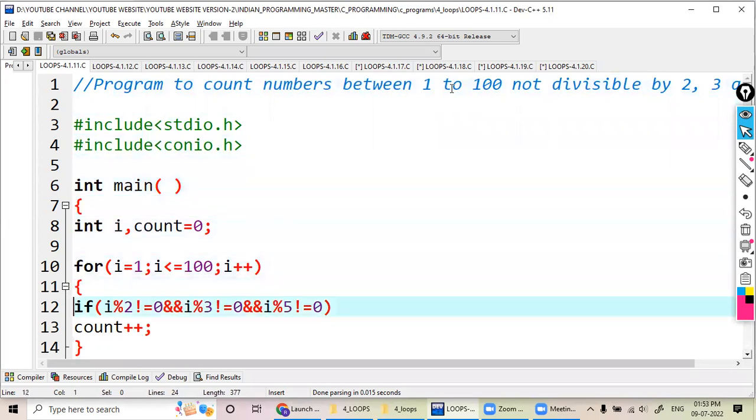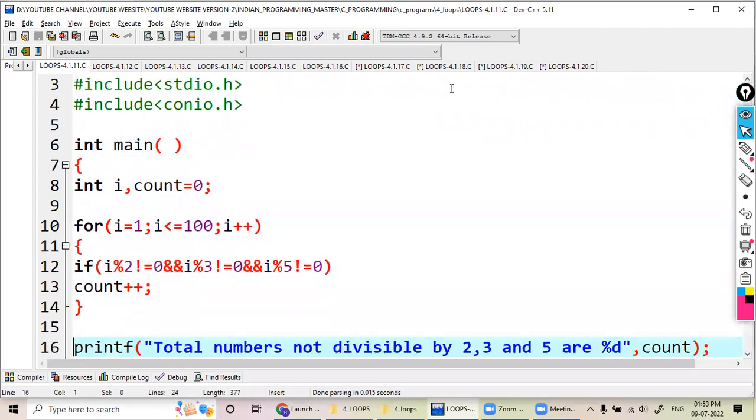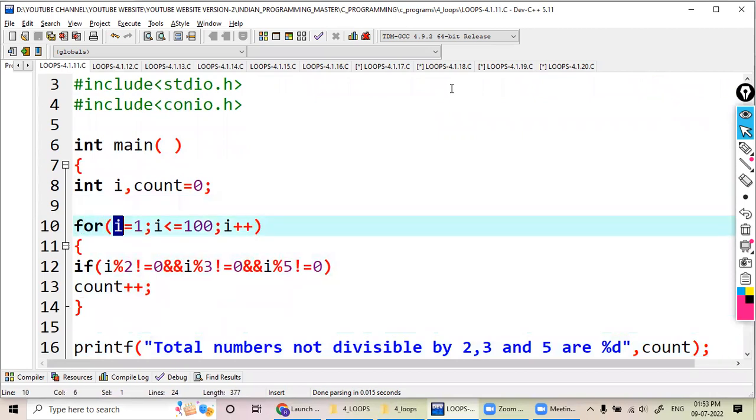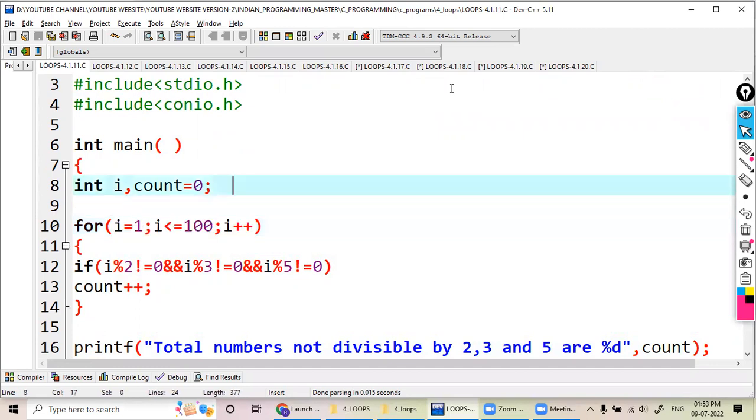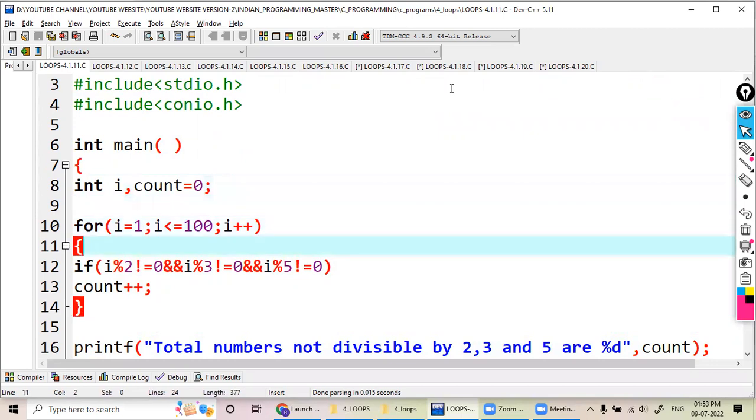For the repetition purpose, I am taking here a for loop: for i equal to 1 and less than or equal to 100, i plus plus. And here I initialize one variable count equal to zero.